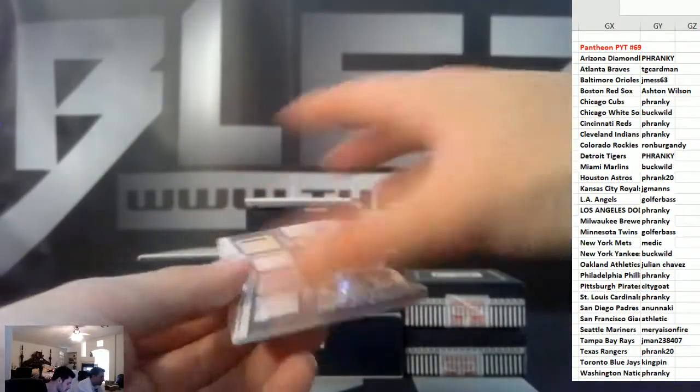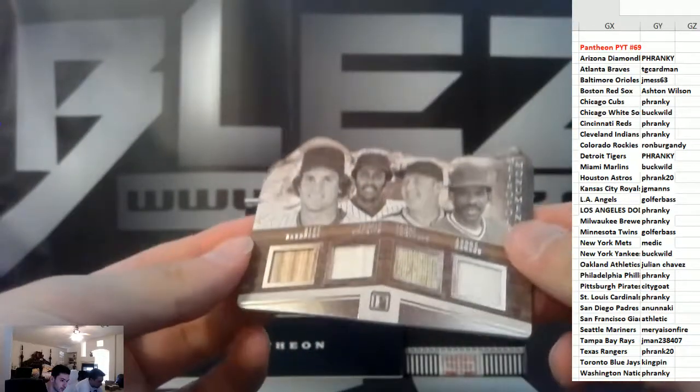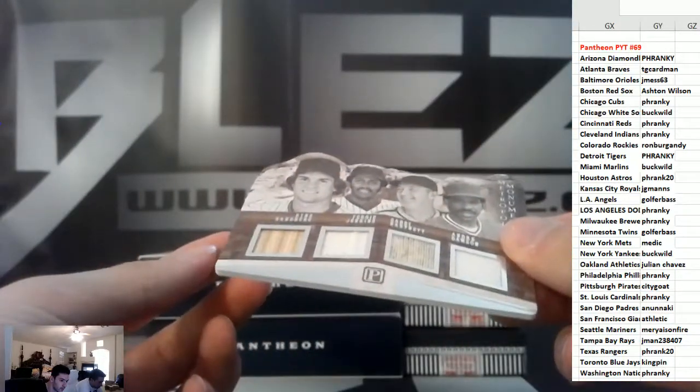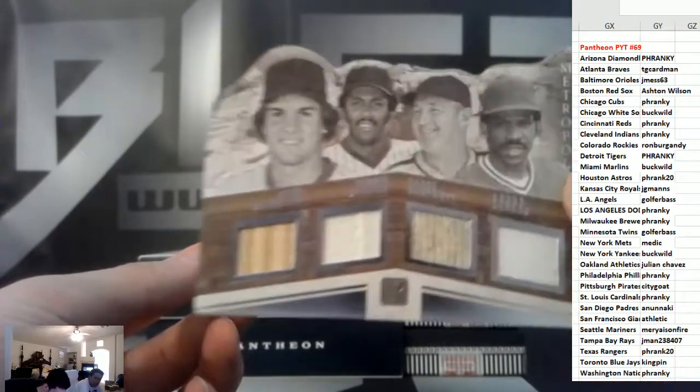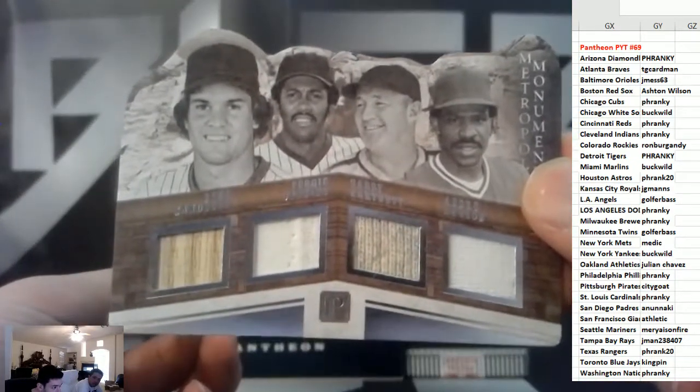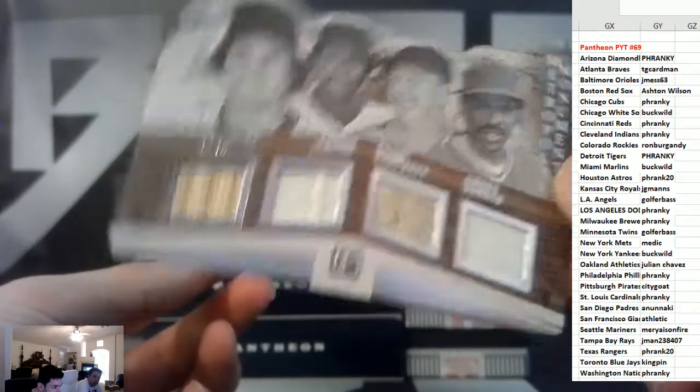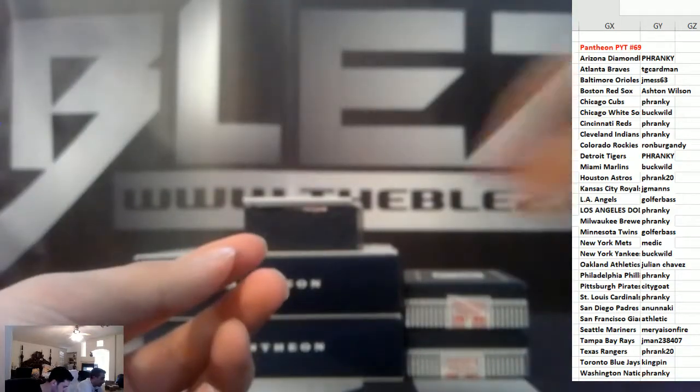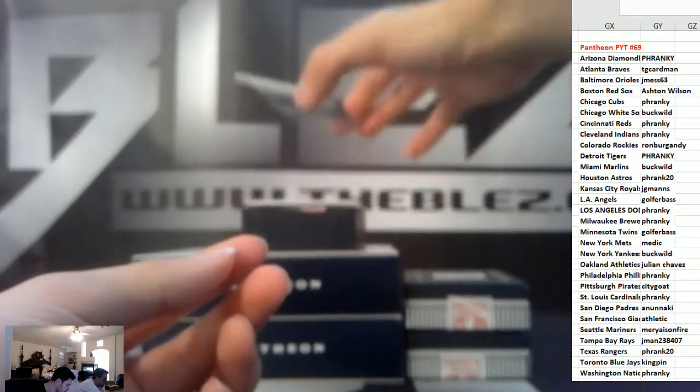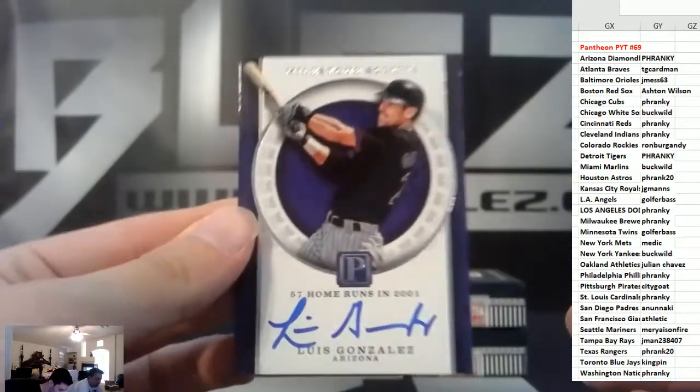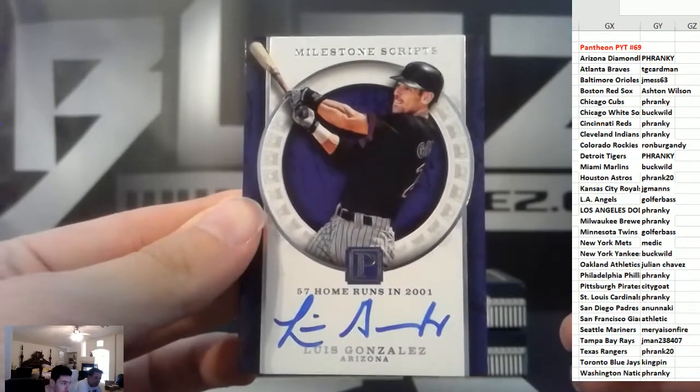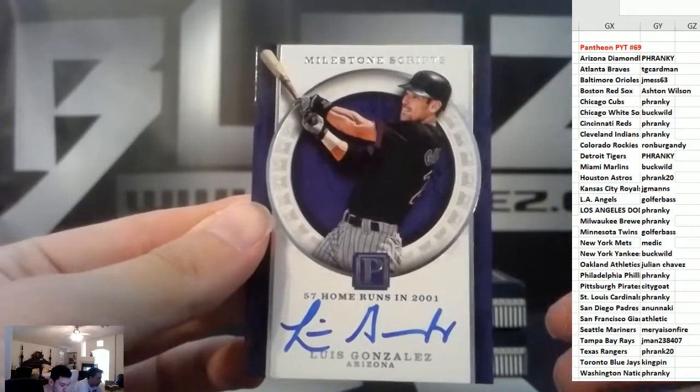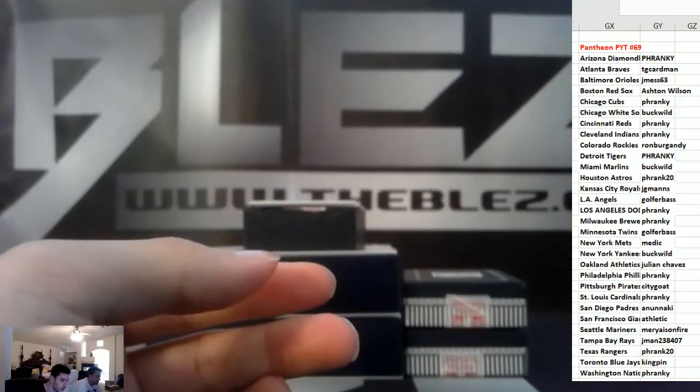Quad piece, it's Sandberg, Jenkins, Barnett, and Dawson for the Cubs, 99. Auto, Luis Gonzalez, that's the Diamondbacks, 49.